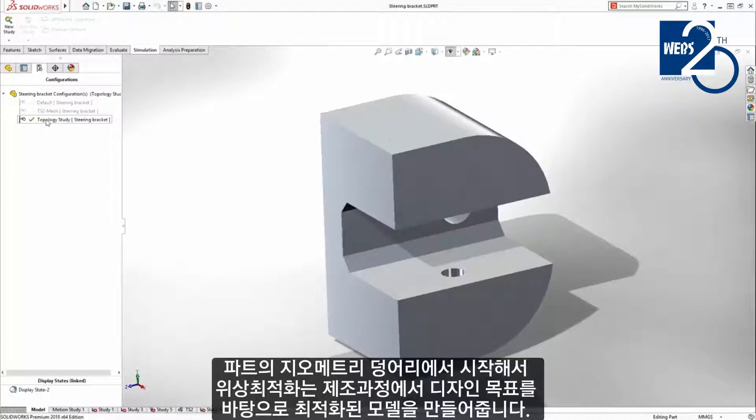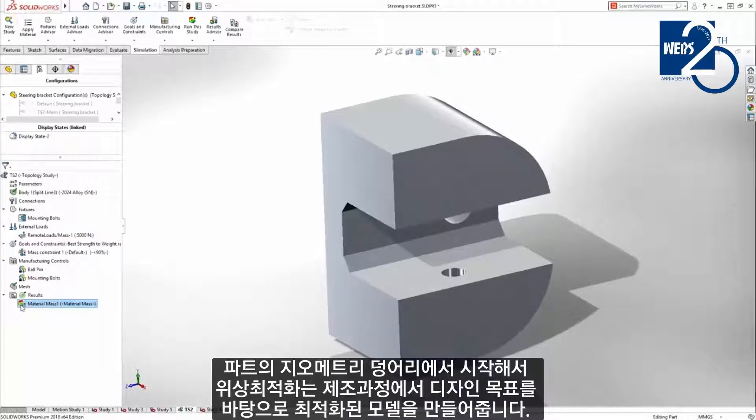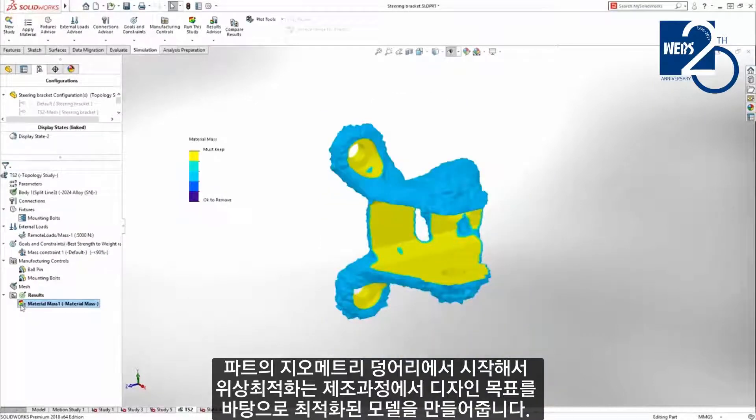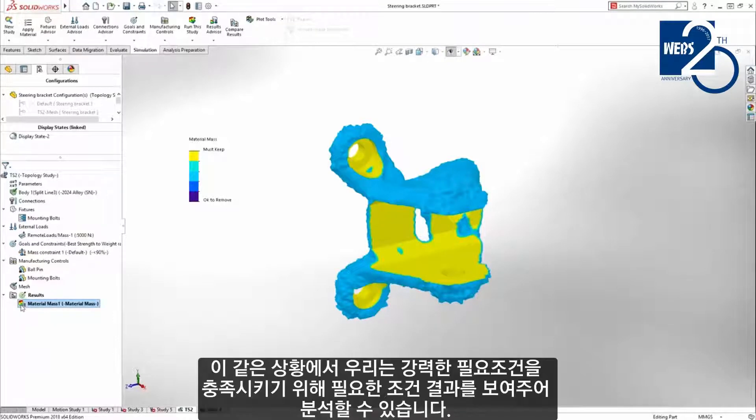Starting with the geometry envelope for the part, topology study delivers a shape that is optimized based on design goals, constraints, and the manufacturing process. In this case we'll explore additive manufacturing.